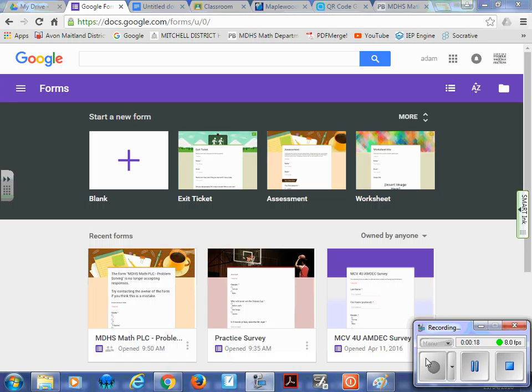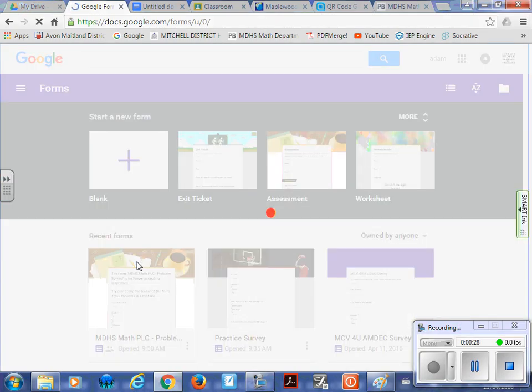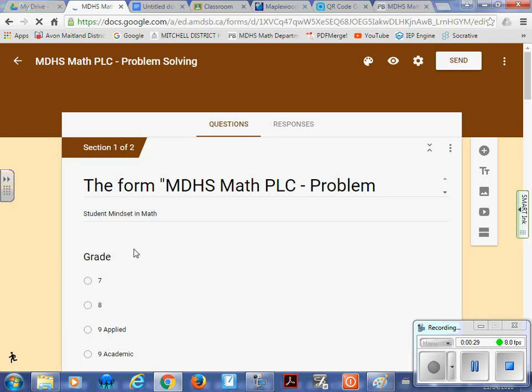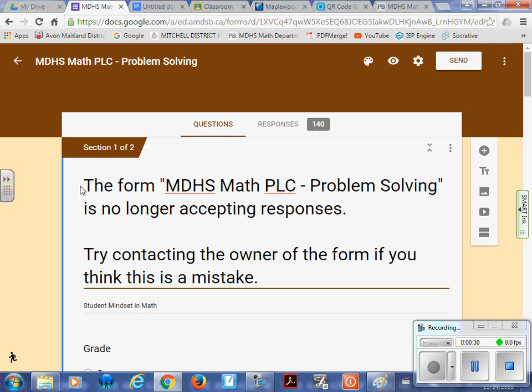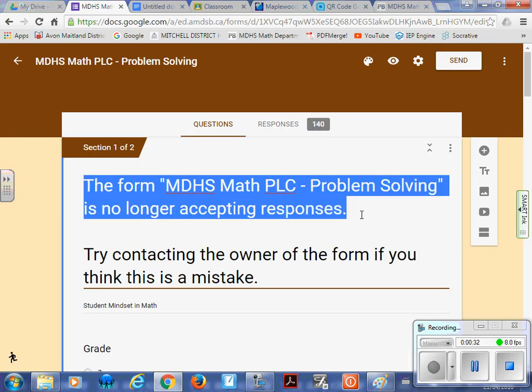So what you'll want to do is find your survey, wherever you had it saved. I'm going to use an old one, just so I have data that I can share or show you how it works. So you're going to click on your survey, and what's going to happen is mine says that it's no longer accepting because I closed my survey, this is from a couple years ago,